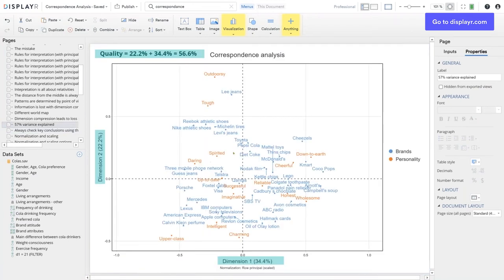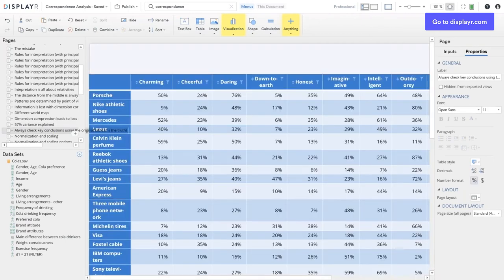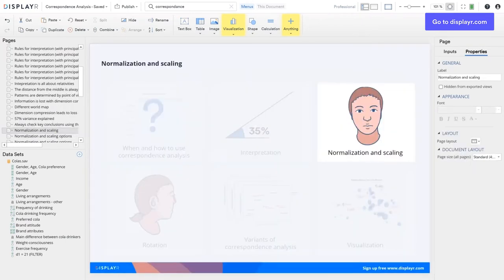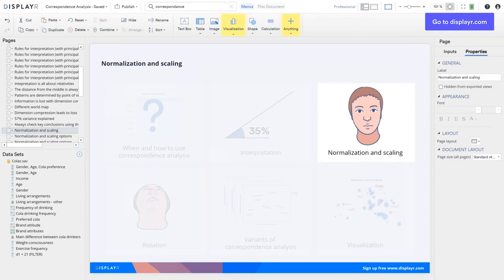People often ask whether they can have significance tests on correspondence analysis maps with confidence bands or ellipses. It can be done using bootstrapping, but it's always wrong because all of those approaches assume there's no information loss — and there is. So always check key things on the original table. If you use the default correspondence analysis maps, you get the best overall summary of the data, but there are some tweaks to make it even better.